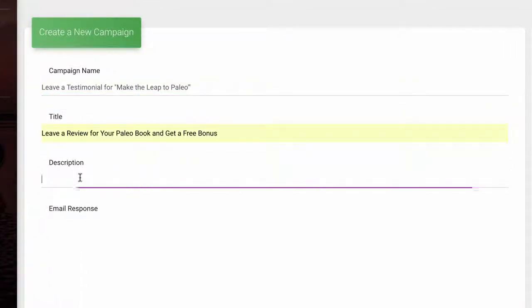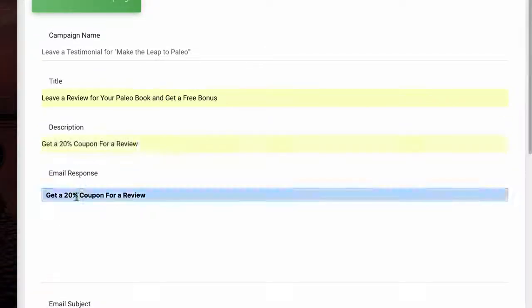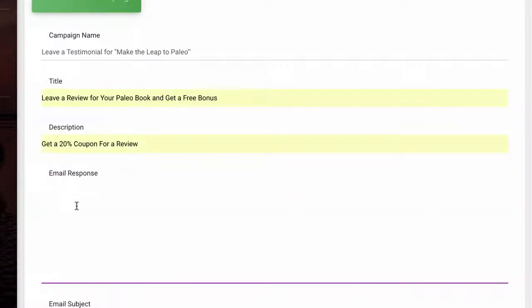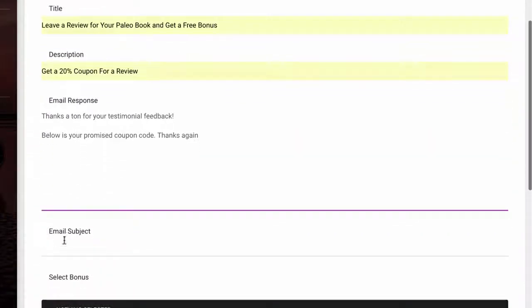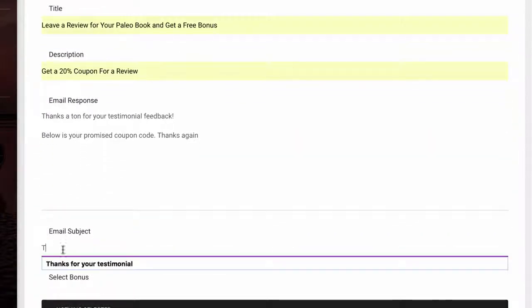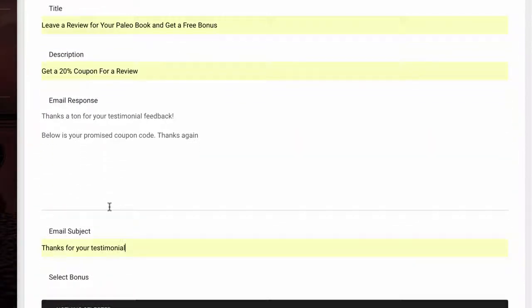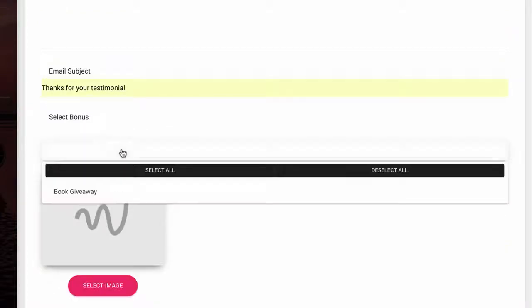Now this is the email that will be sent to customers to confirm that they've successfully left a review and to deliver the incentive that you promised, so you don't have to waste time emailing every single person who successfully left a review the bonus that you promised.